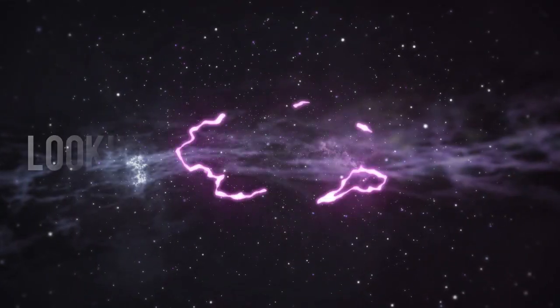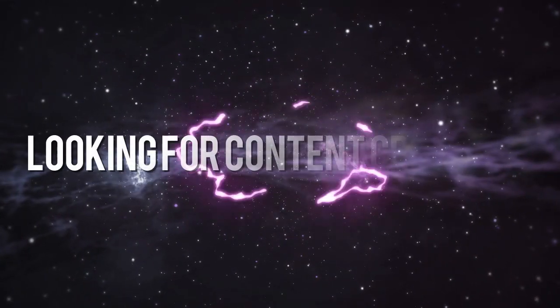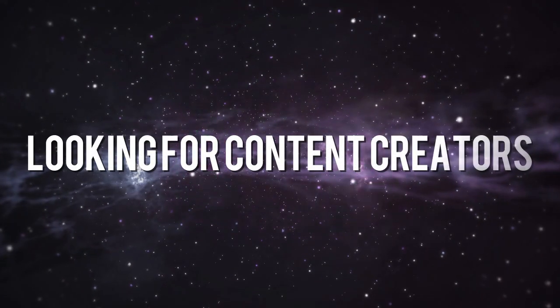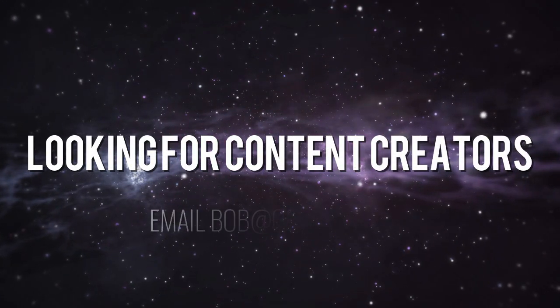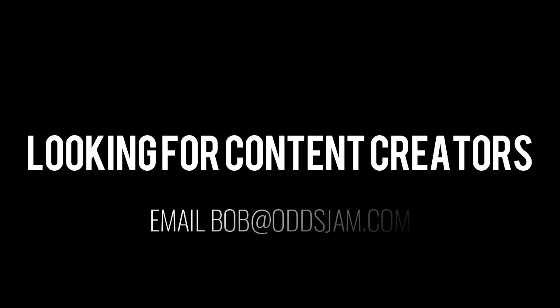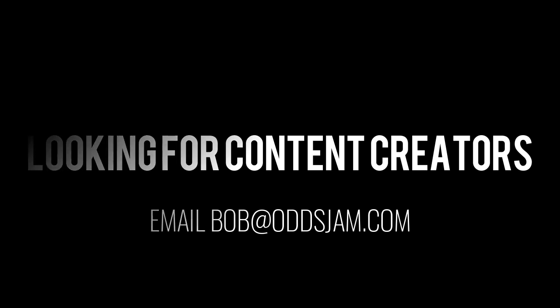Before I get started, don't forget we're looking for content creators at Odds Jam, like Mike and I do and Randall. You could get hired. Show us what you got. Do some content for us and let's see if you can get hired. TikTok, Twitter, YouTube, all social media outlets. Email me, Bob at OddsJam.com. We'll set up a meeting.